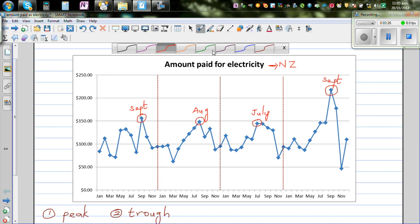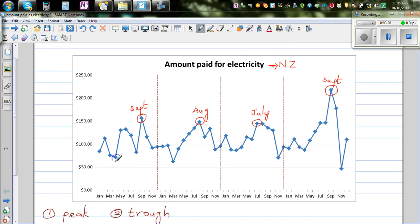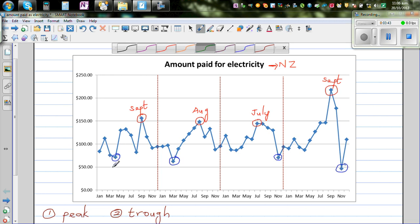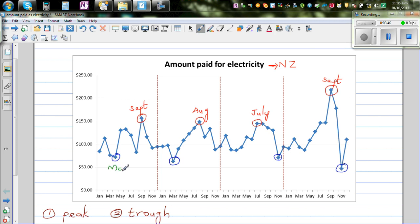Now the troughs — let's look at the troughs. There is a trough here around February/March, another trough around March, and we are looking for patterns. There is also what appears to be an outlier — this is out of the common pattern — appearing around November in one year. So there is no seemingly clear trend in the troughs.